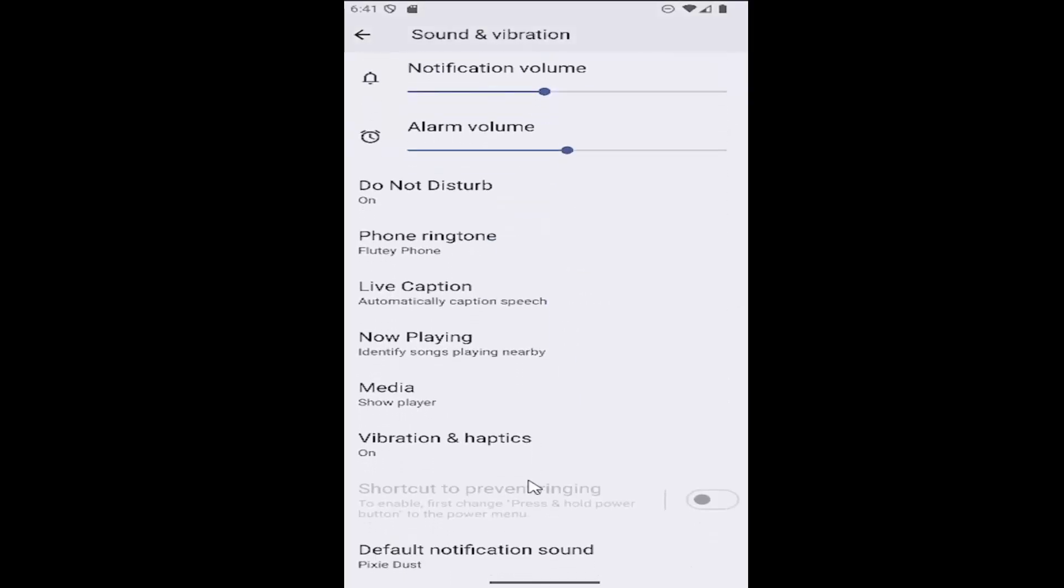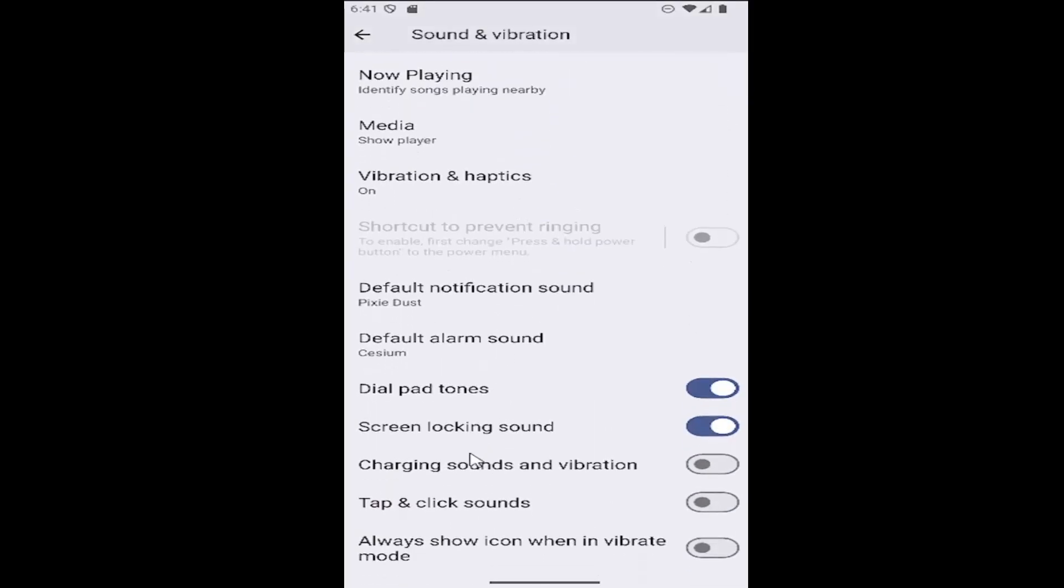Go down until you get to the area that says tap and click sounds. If you want to enable tapping and clicking sounds, click inside the oval to turn that on. Otherwise, if you want to disable it, click inside the oval until it's grayed out like you see on my screen.